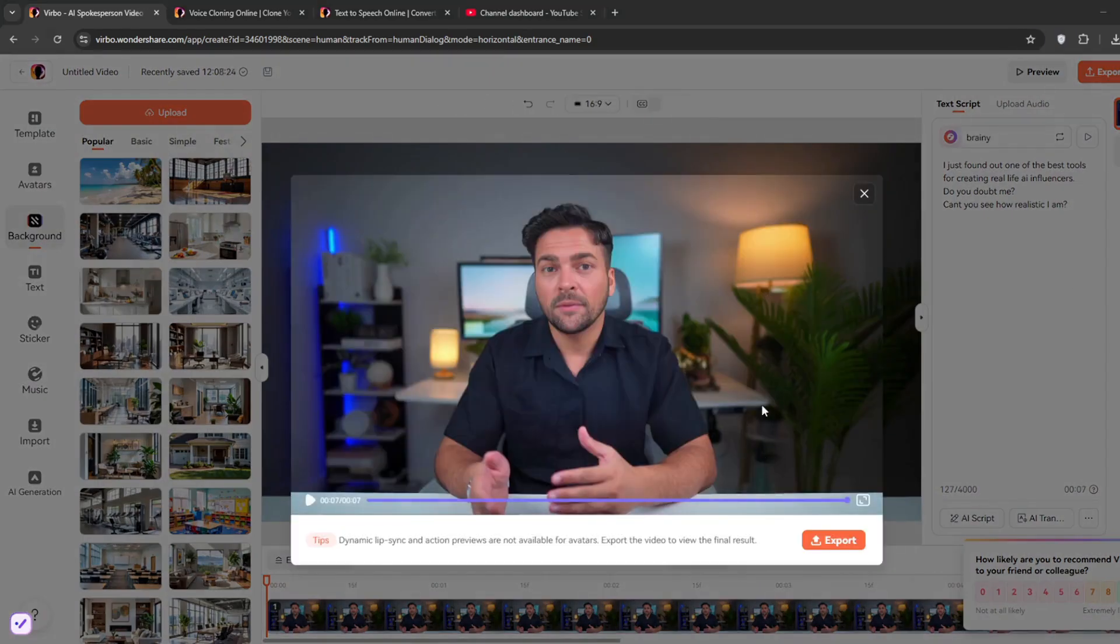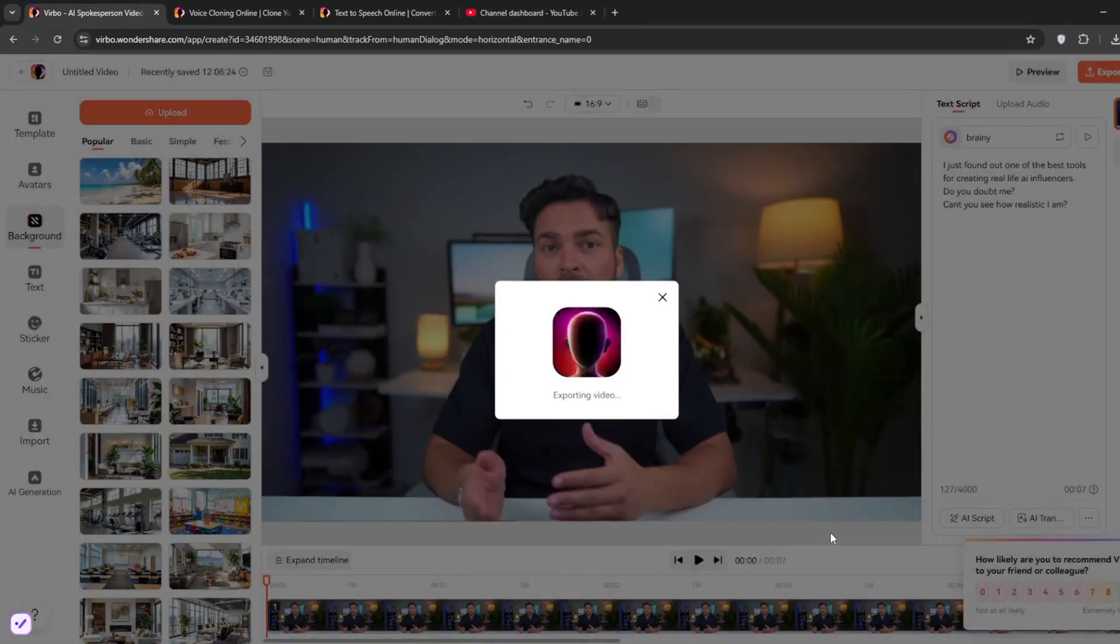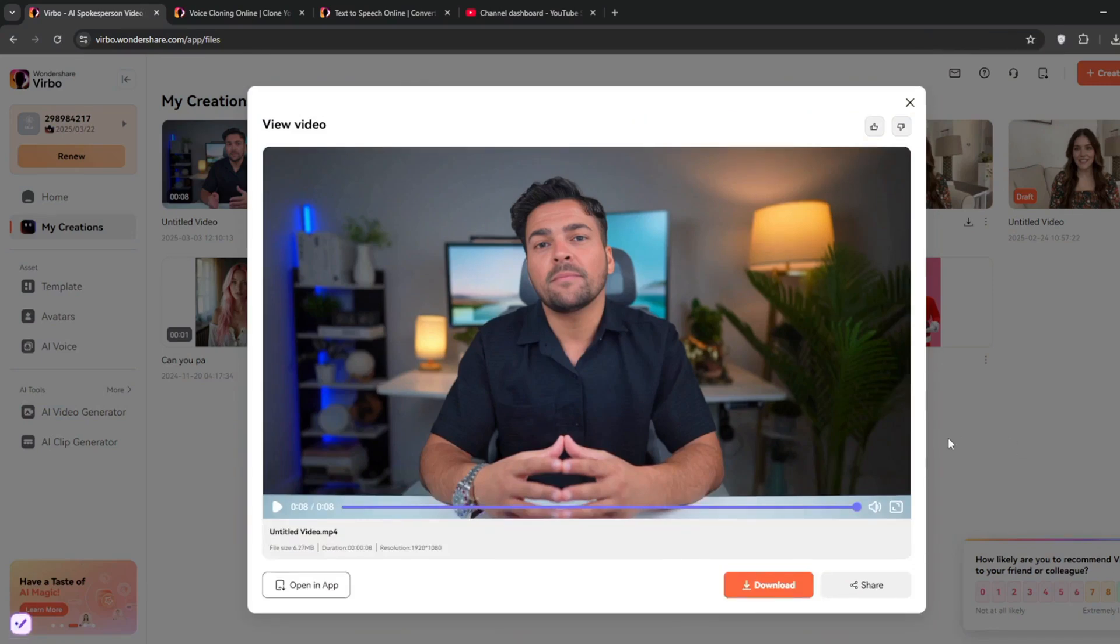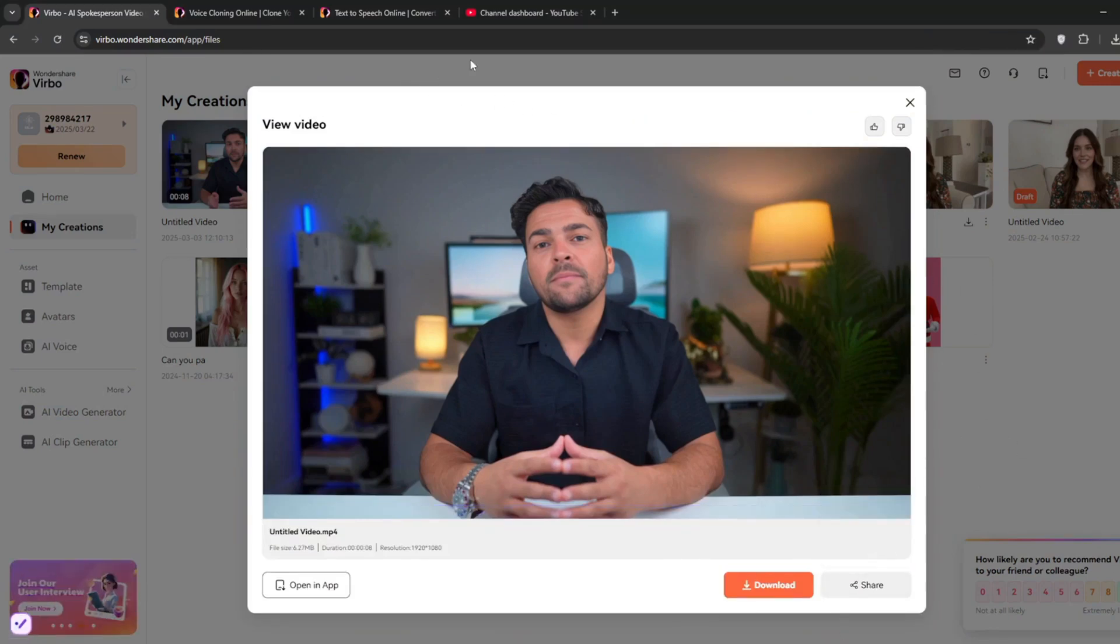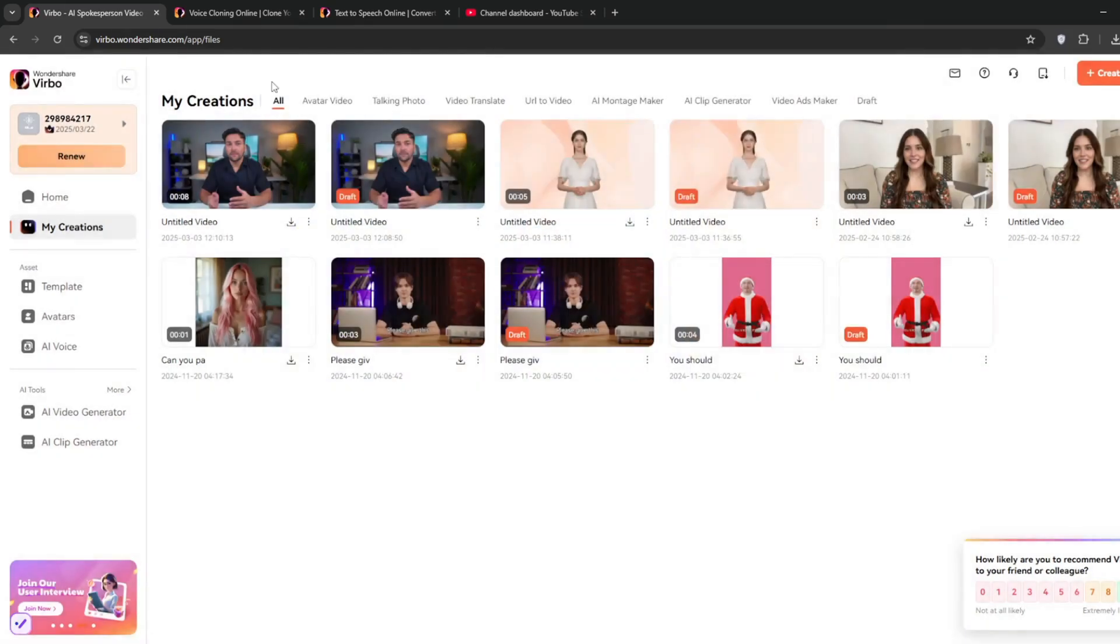Once it's done, if I like the audio, I just click on export. I just found out one of the best tools for creating real-life AI influencers. Do you doubt me? Can't you see how realistic I am? As you can see, it did a wonderful job. Now without further ado, let's go and test out the video generator.